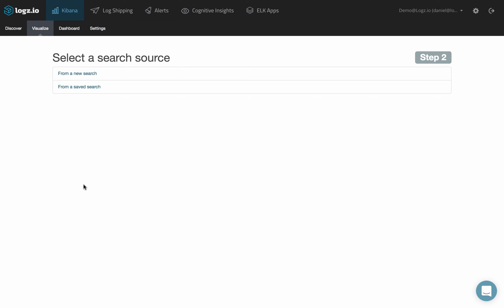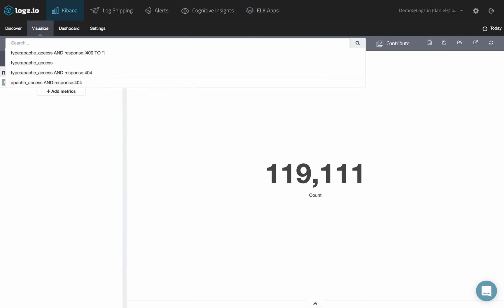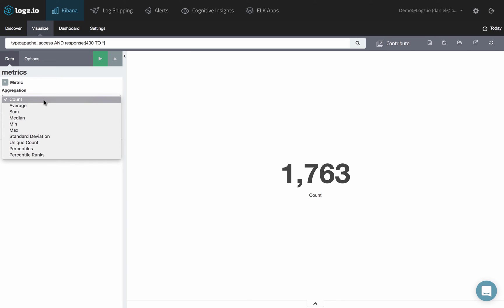Decide whether to create the visualization from a new search or a saved search. Enter a new search in the search field at the top of the page, or modify the saved search you just opened. Under metrics, select an aggregation type and configure the corresponding fields.